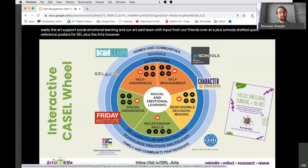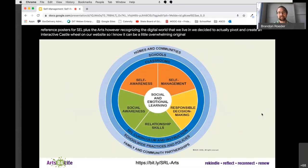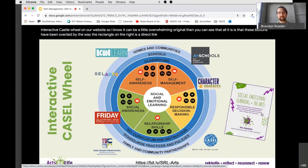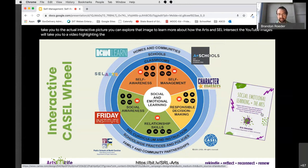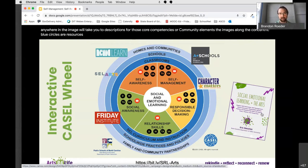Our arts ed team, with input from A-plus schools, drafted quick reference posters for SEL plus the arts. We decided to pivot and create an interactive CASEL wheel on our website. The rectangle on the right is a direct link to the posters and the image in the middle will take you to the actual interactive picture. The YouTube images will take you to a video highlighting the specific competency. D shares aligned ideas for dance, M for music, TA for theater arts, and VA for visual arts. Clicking on the words anywhere in the image will take you to descriptions for those core competencies or community elements.